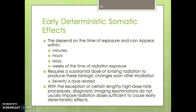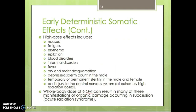Early deterministic somatic effects can appear within minutes, hours, days, or weeks from the time of exposure, and require a substantial dose of ionizing radiation to produce biological changes. Severity is dose related. With the exception of certain lengthy high-dose-rate procedures, diagnostic imaging exams do not usually impose radiation sufficient to cause these effects. High-dose effects include nausea, fatigue, aplasia, blood disorders, intestinal disorders, fever, dry and moist desquamation, depression of sperm count in males, temporary or permanent sterility in males or females, and injury to the central nervous system at very high doses.